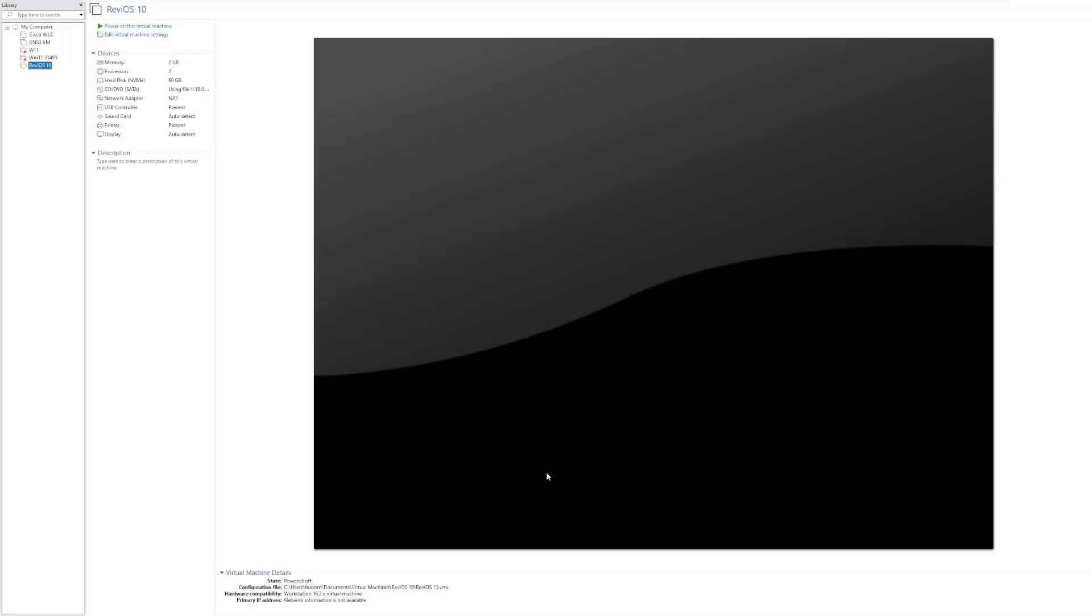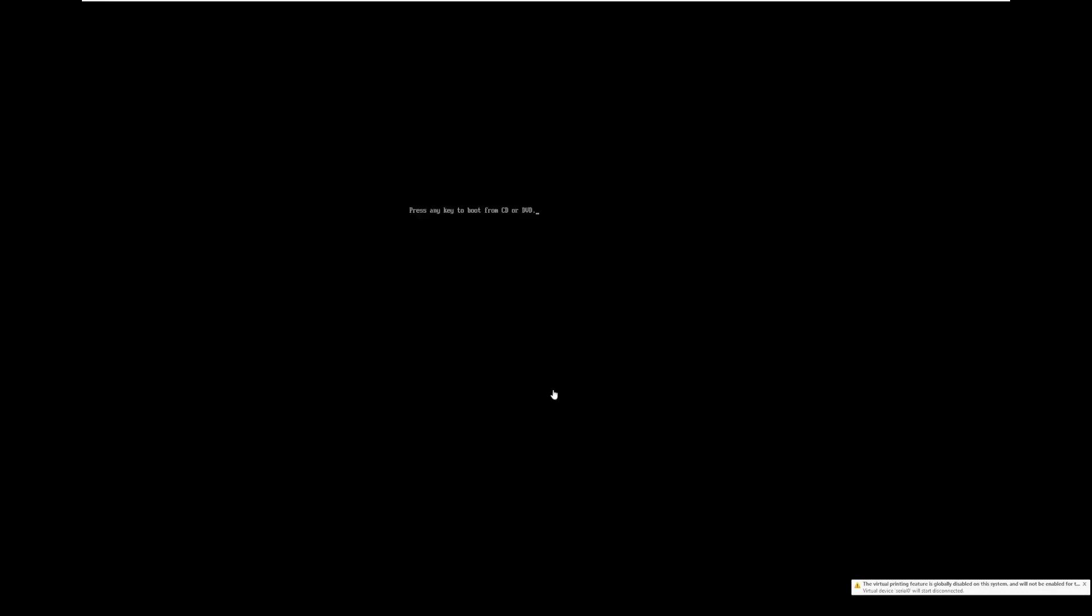Hey guys, it's Bub here, and today we're going to be taking a look at ReviOS 10. In the past, we've taken a look at ReviOS 11 twice and a lot of custom Windows 11 builds. But we haven't really taken a look at that many custom Windows 10 builds, and I feel like today it's time to give Windows 10 a little bit of love for what it deserves for its last two years. So with that being said, we're going to go ahead and boot into the ReviOS 10 installer.